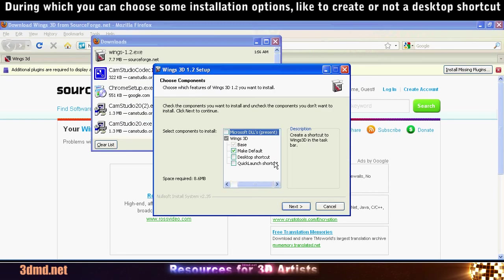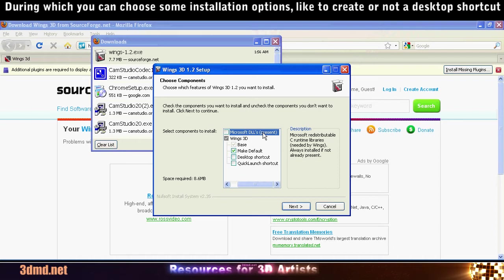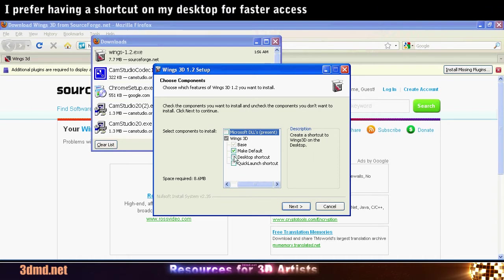During installation, you can choose to create a shortcut on your desktop. Personally, I prefer having a shortcut on my desktop for faster access.